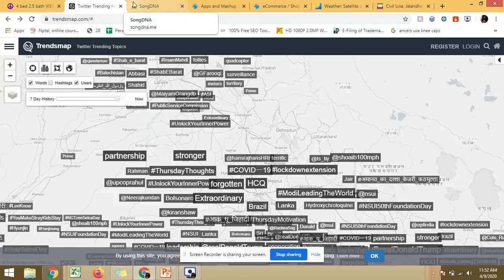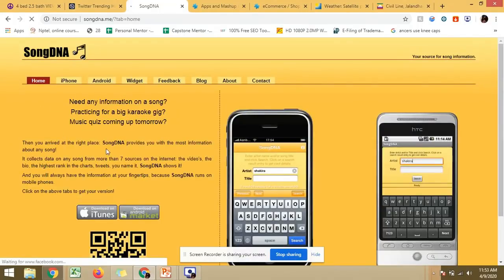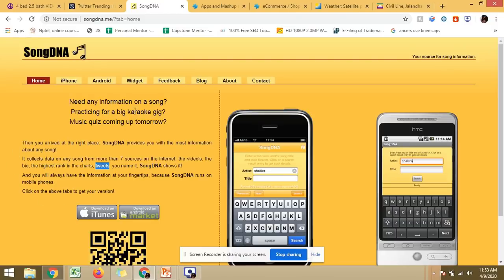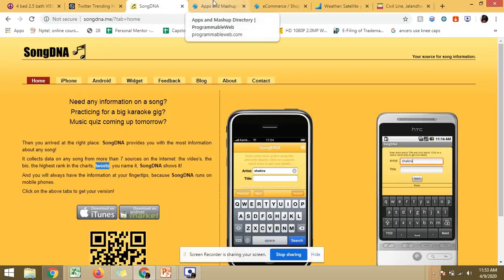The next application is Song DNA, an Android app you can download on your phone. If you search for a particular song, it shows you additional information about that song - including the song's highest chart ranking and how many tweets were made about it. It can combine seven different resources to give you information about a particular song. It is like a DNA of a song and is another example of a mashup.